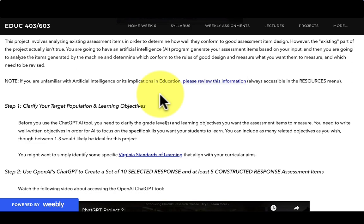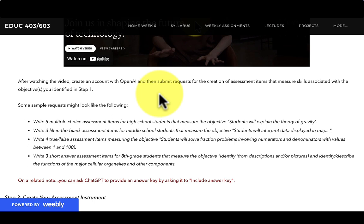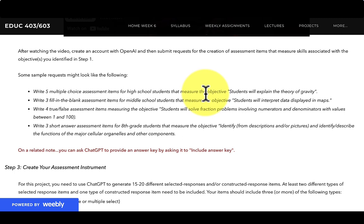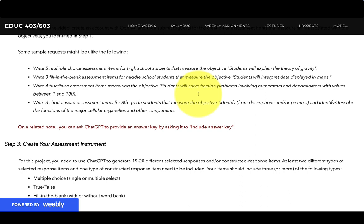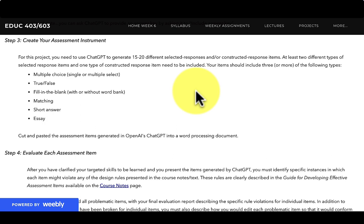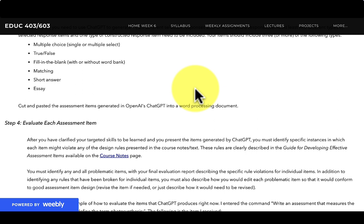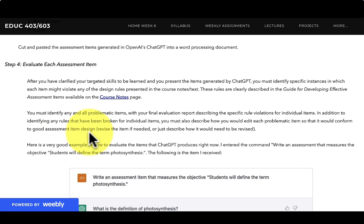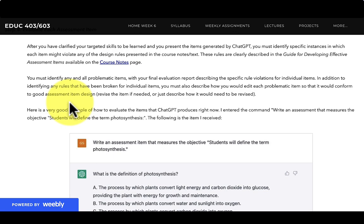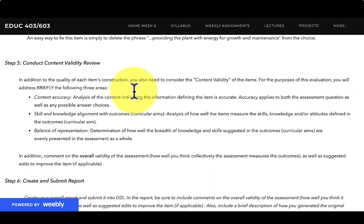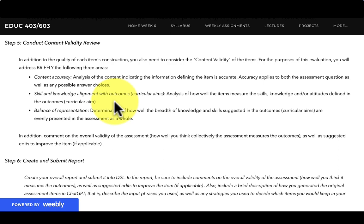That's some interesting information. Once you get familiar with ChatGPT, you're going to ask it to write you some items, and the items you need to ask for have to be an assortment of constructed and selected response items. I explain about that as one of the steps in the project. So you're going to have ChatGPT generate them for you, then cut and paste what it creates into a word processing document. Then you're going to evaluate each item it generates based on all those rules included in the development guide, and then discuss some information about validity related to the content that is generated.